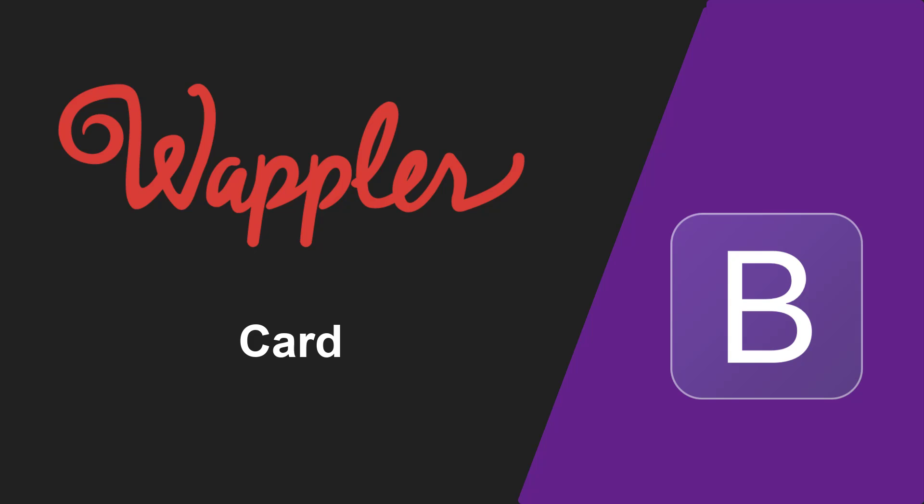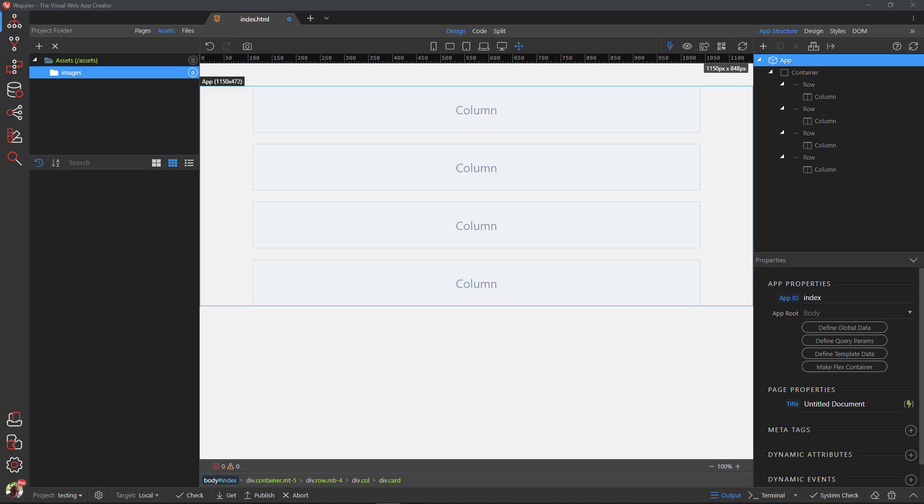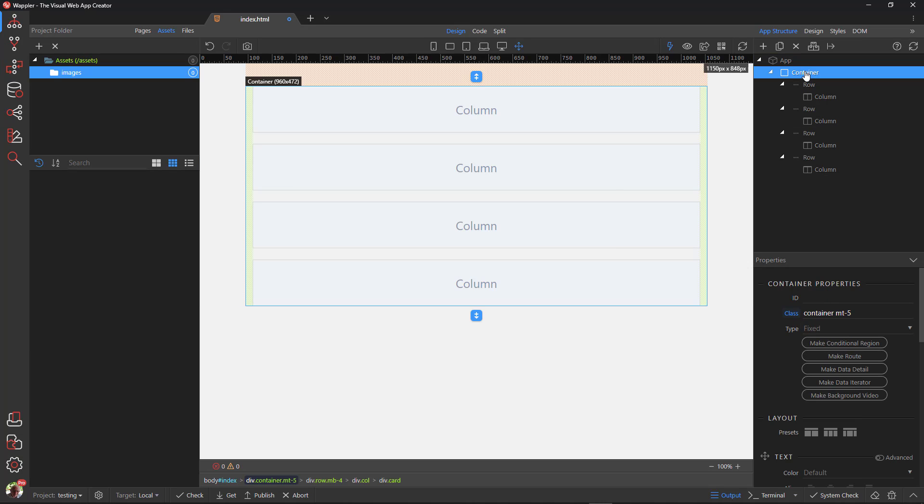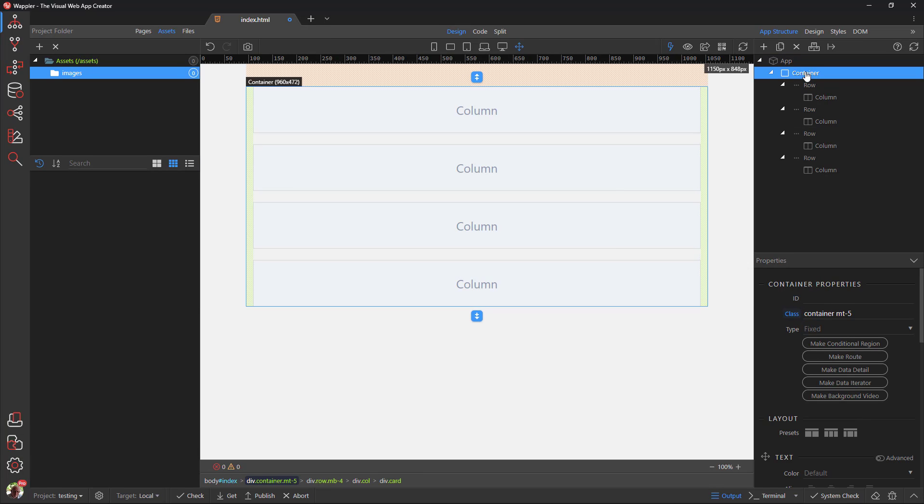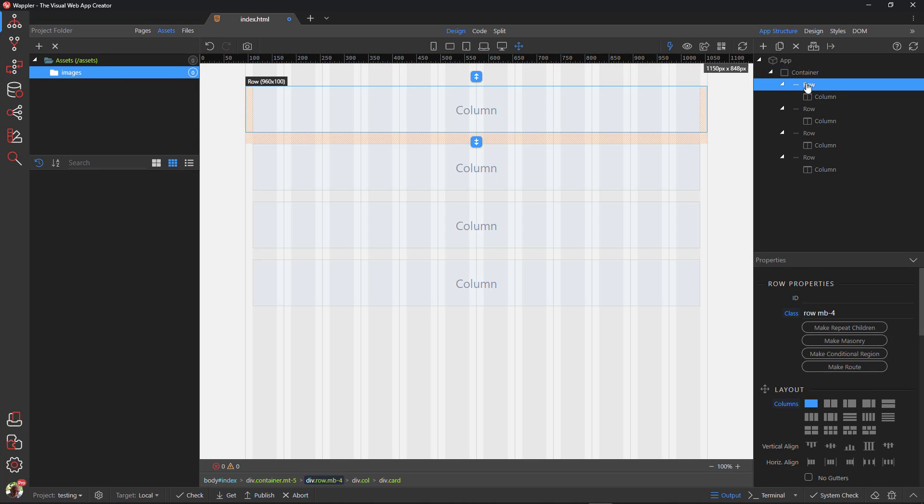But before I discuss the actual card, I'll take you through the four different options of the card layout. Here I have a new document that I have pre-populated with a fixed container. Inside the container are four rows, each with a full width column. The rows are separated by a bottom margin.